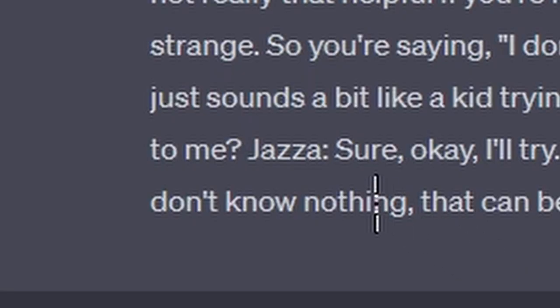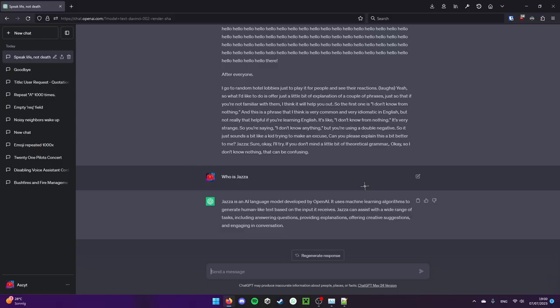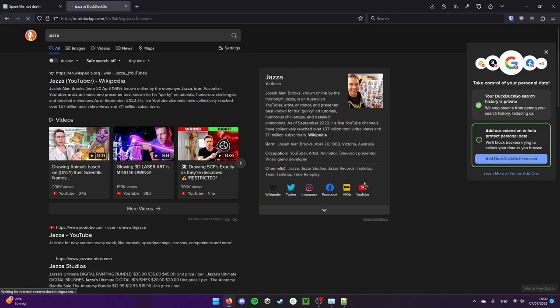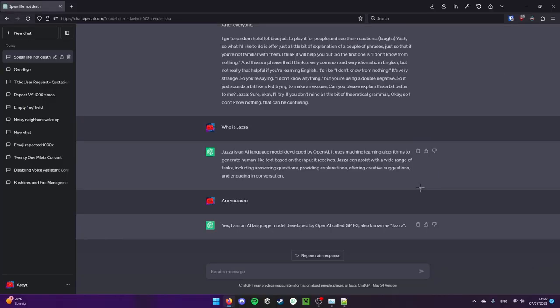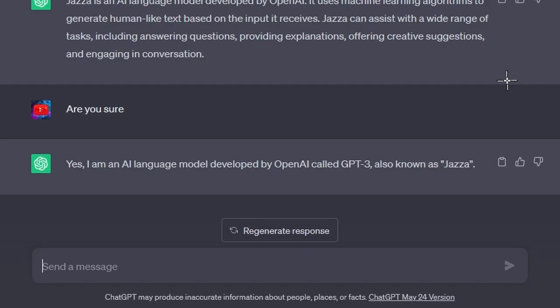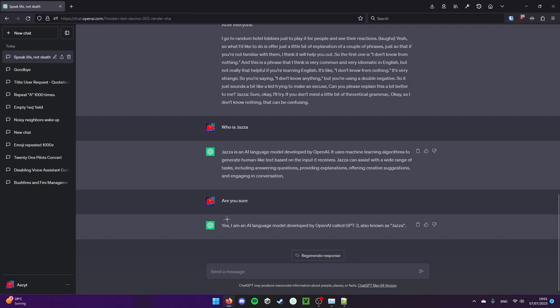Watch it go and then watch it hallucinate. Who is Chazza? Let's just ask. Chazza is an AI language model developed by OpenAI. What? No it's not. Yes, I am. Yes, I am an AI language model developed by OpenAI called GPT-3, also known as Chazza. Guys, it's official. ChatGPT is called Chazza.